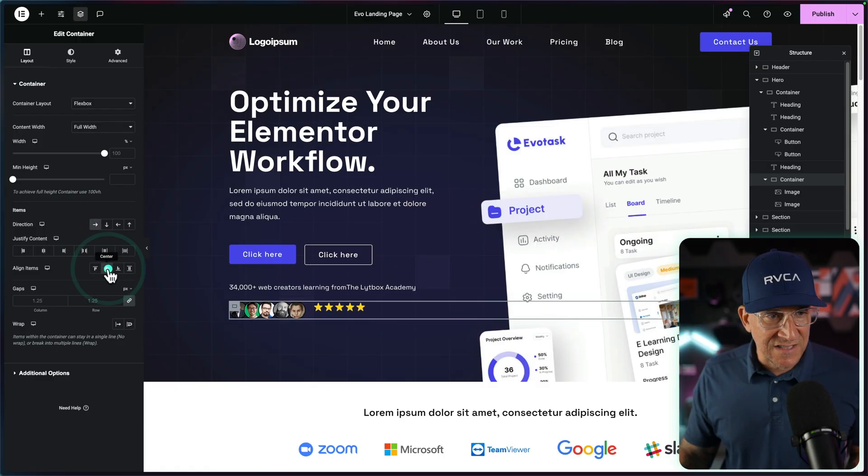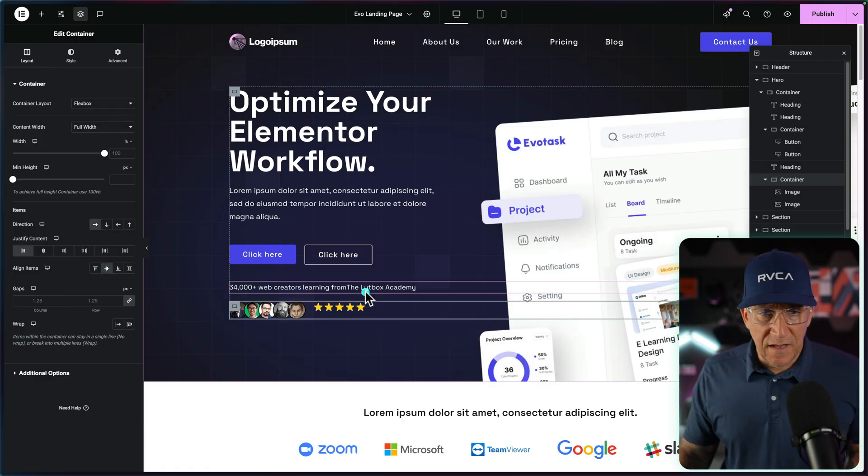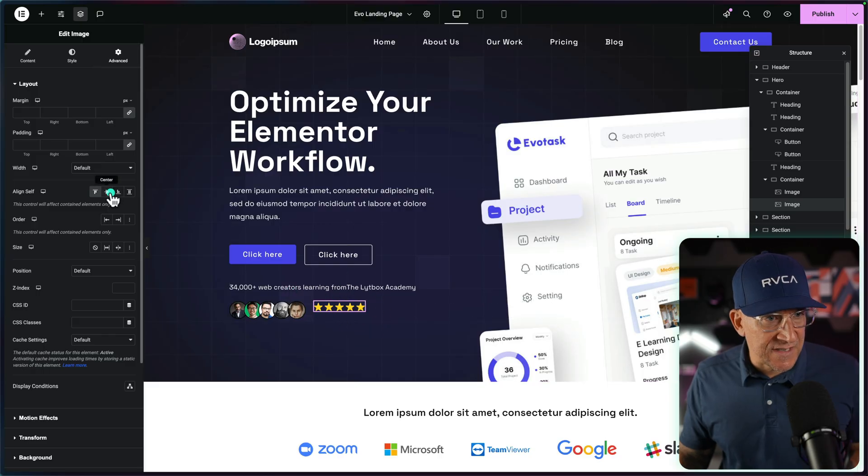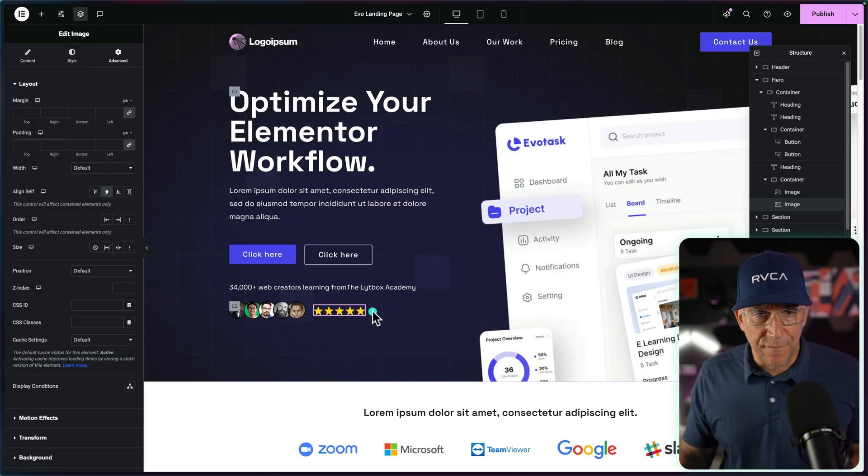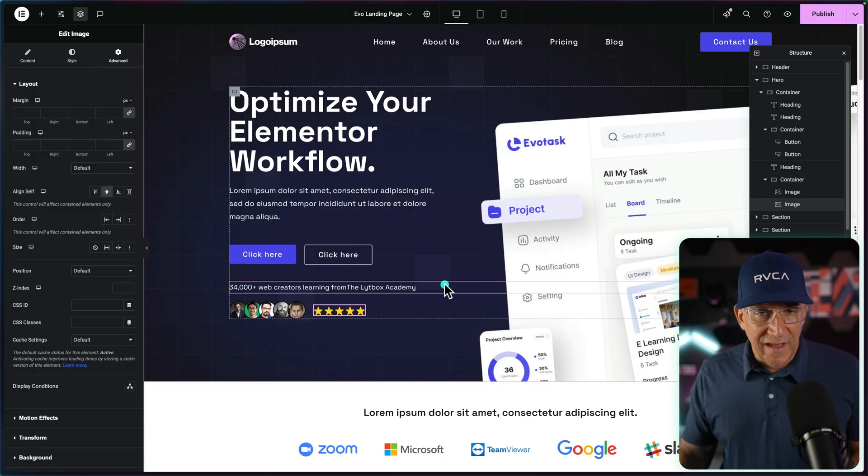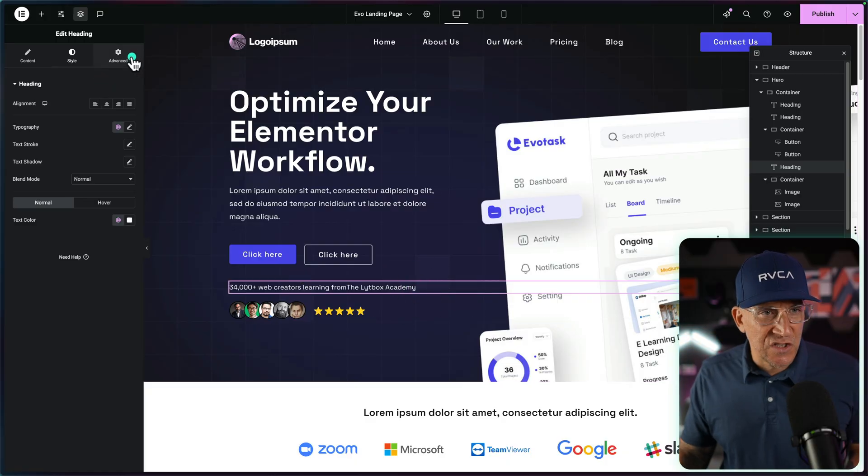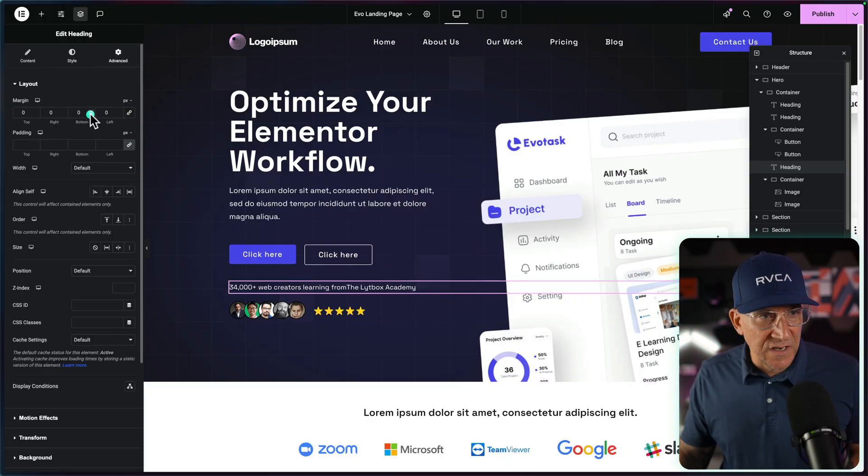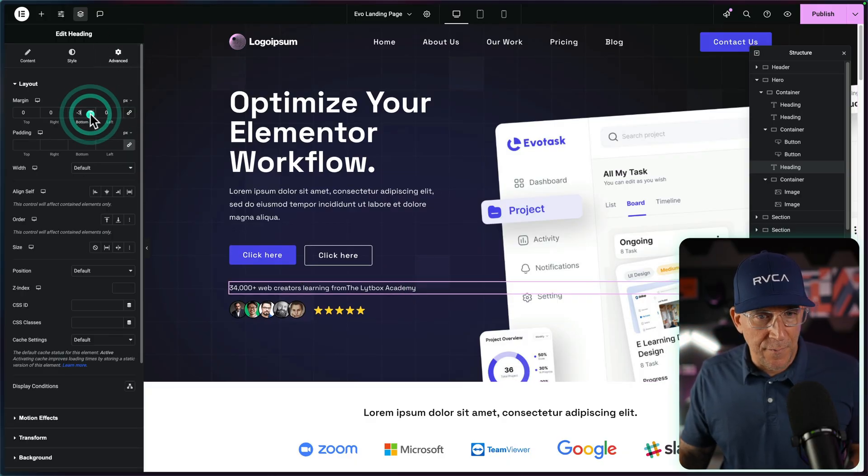Now, all we got to do is change the row to horizontal. Let's align this to the center. And let me go back. I got to make sure this is centered. Okay. Align self for the stars to the center. And over here,